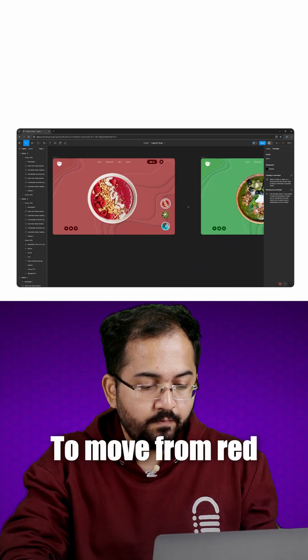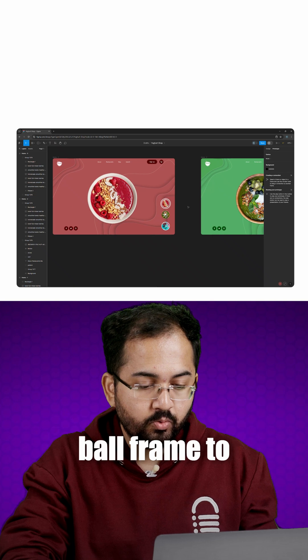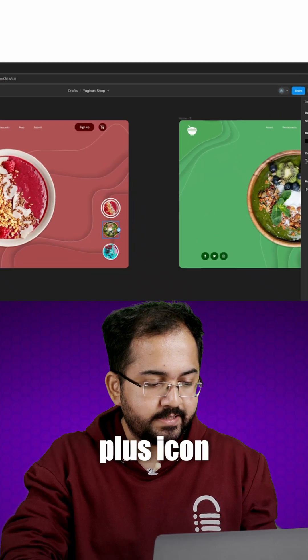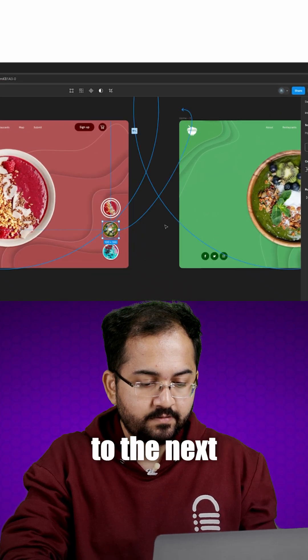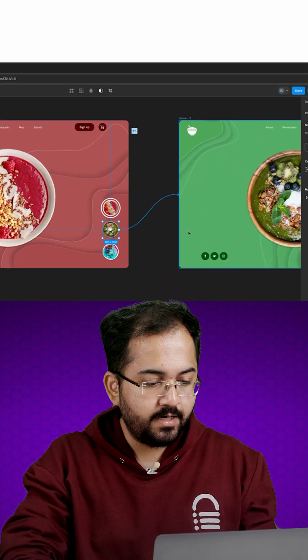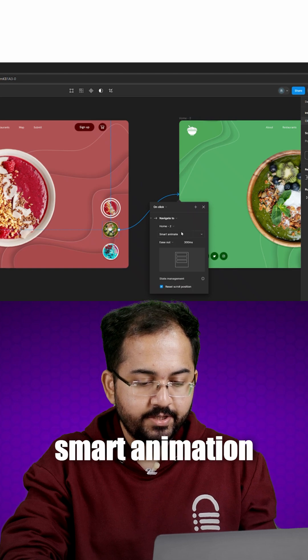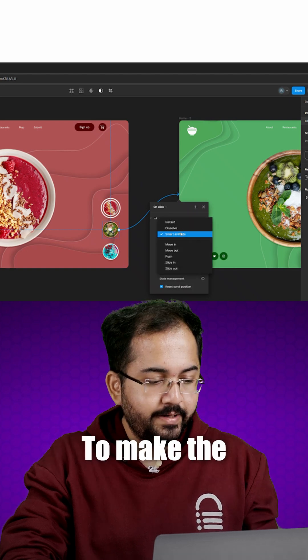To move from red ball frame to green ball frame, I'll drag this plus icon to the next frame like this. I'll make sure the interaction is on navigate and I'll choose smart animation from here.